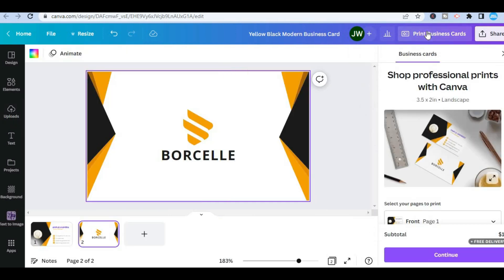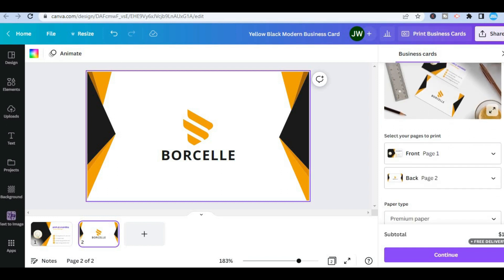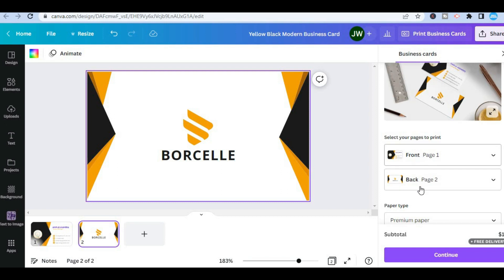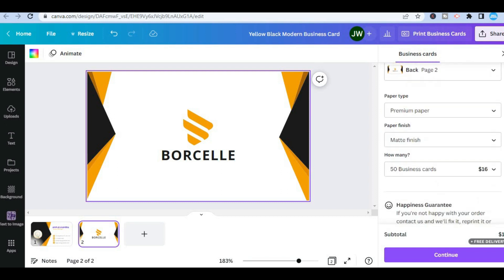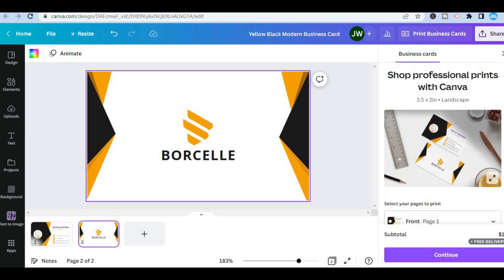After selecting print cards, scroll down and you will see the option to select your pages — front and back. Then scroll down further to specify the number of cards you would like to print, tap on continue, and that's it. Hope you found this video helpful and informative — if you did, be sure to hit the like button and subscribe.